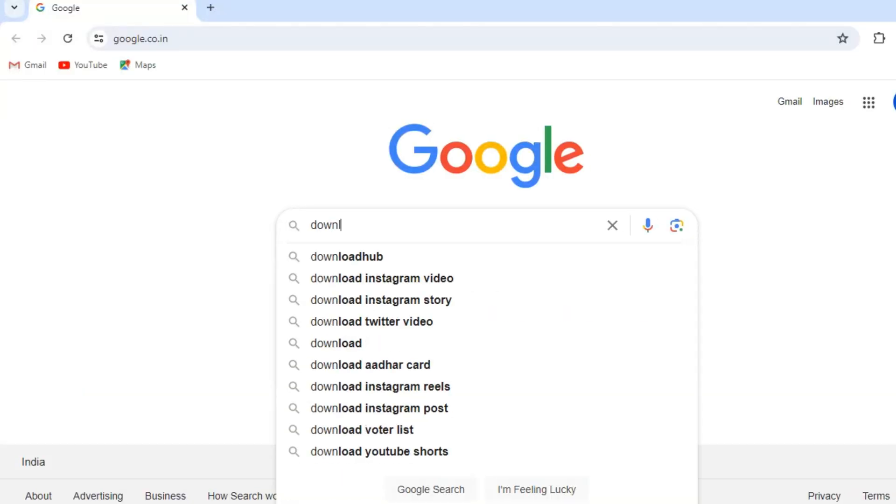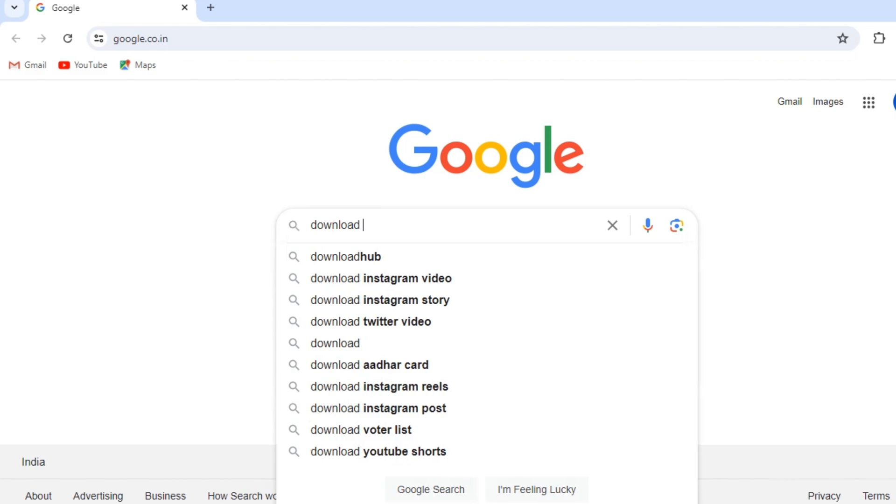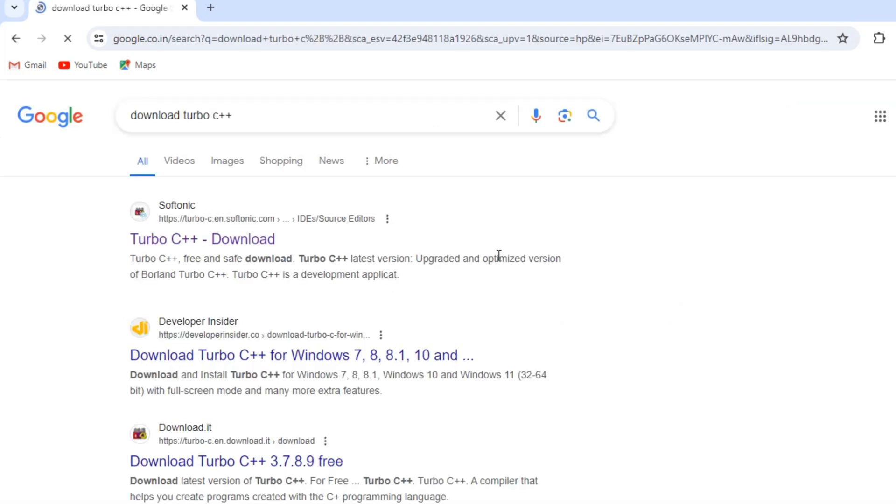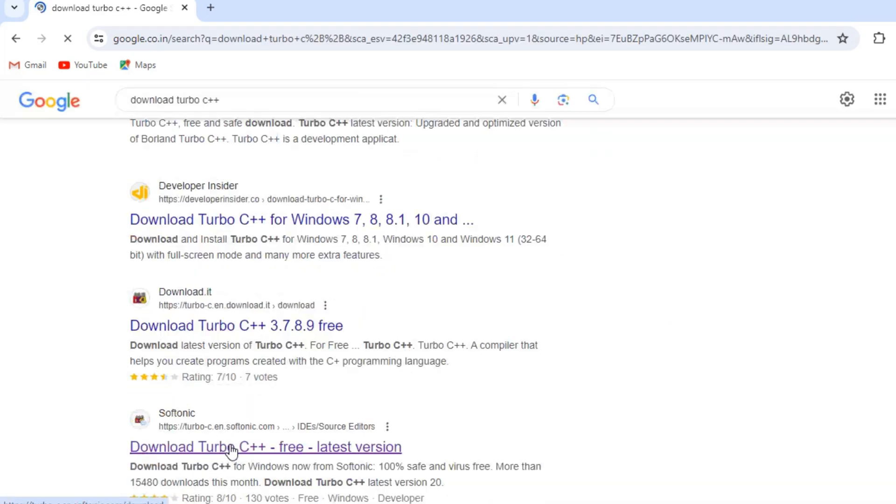Search Download Turbo C++. Visit any of the website to download the installer for your operating system.